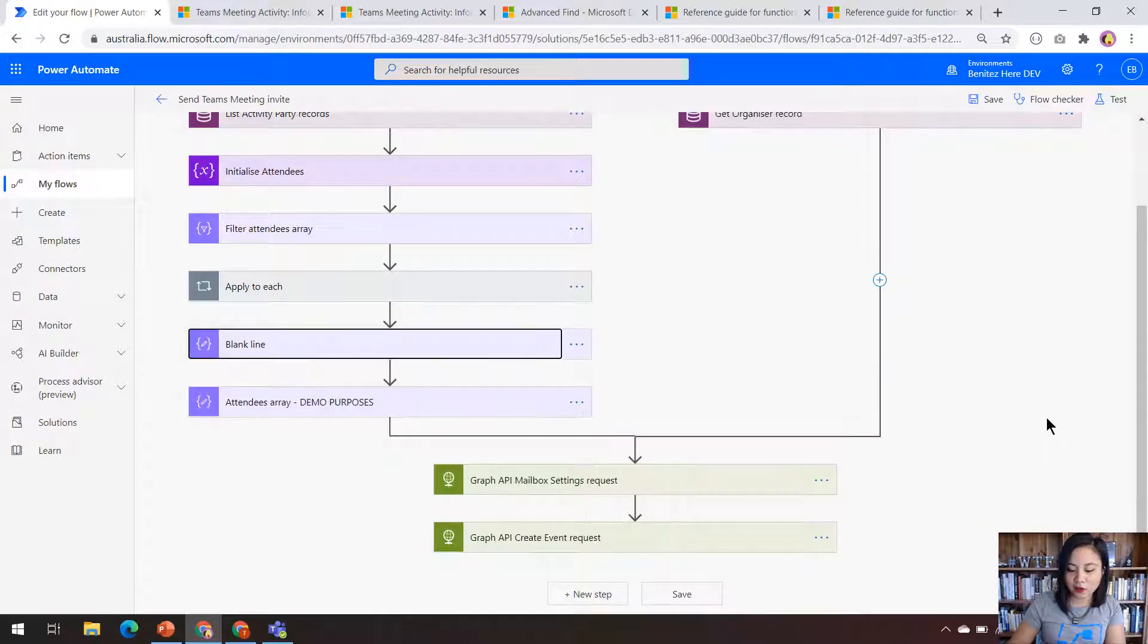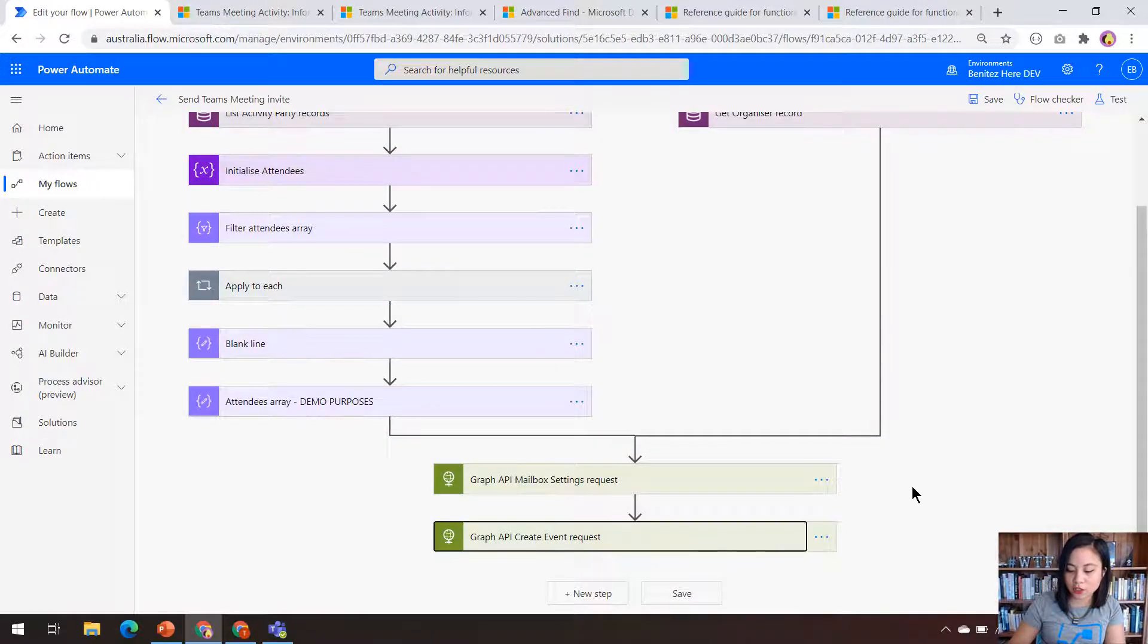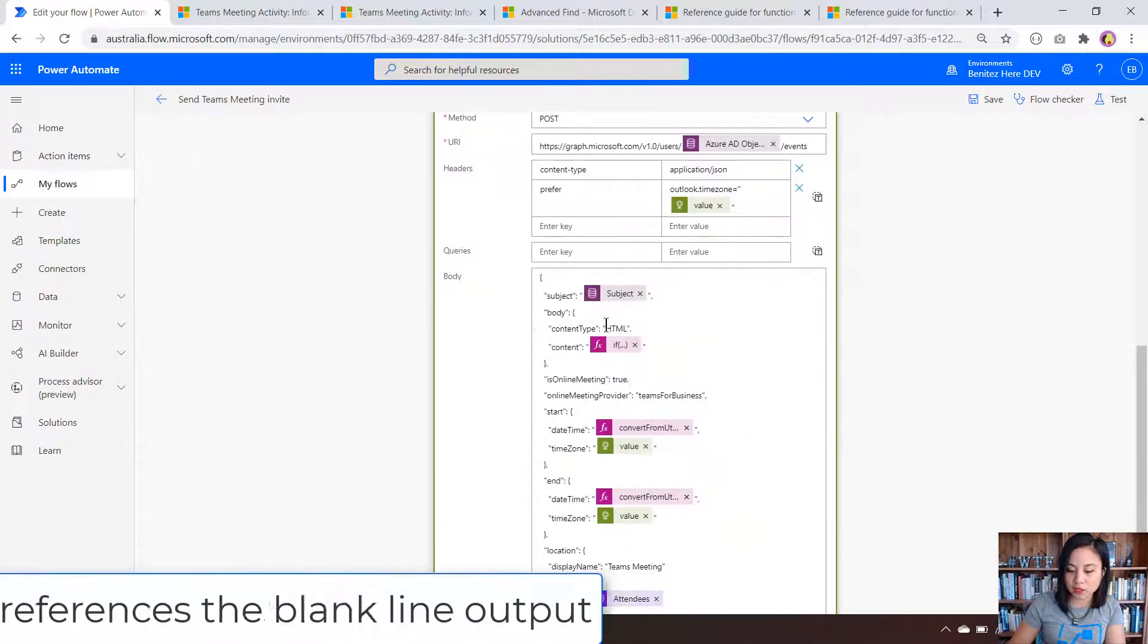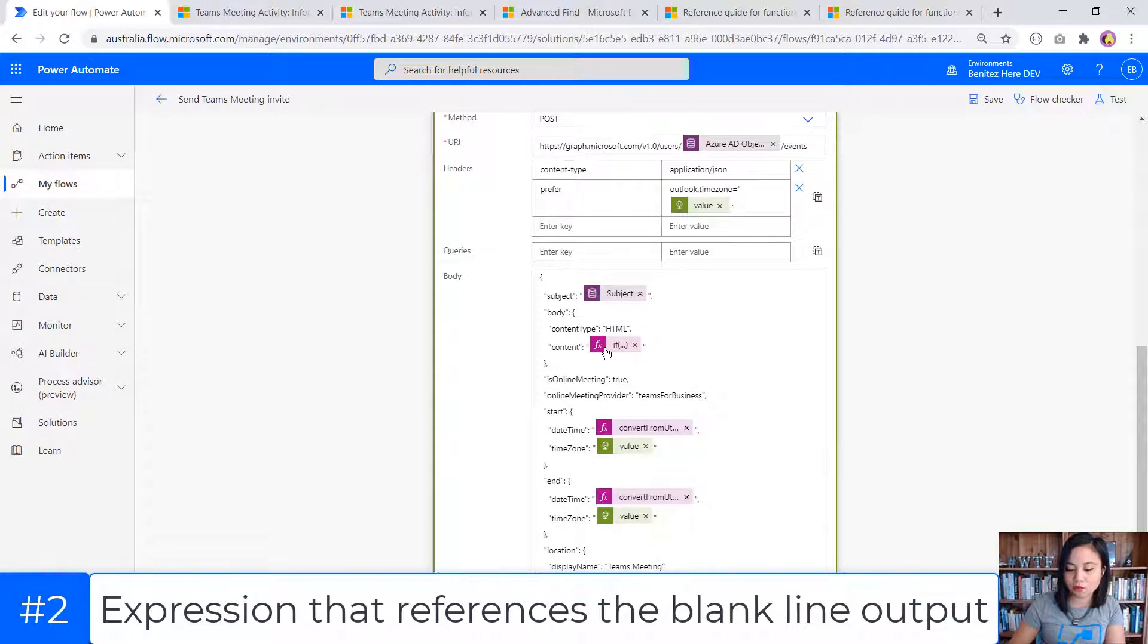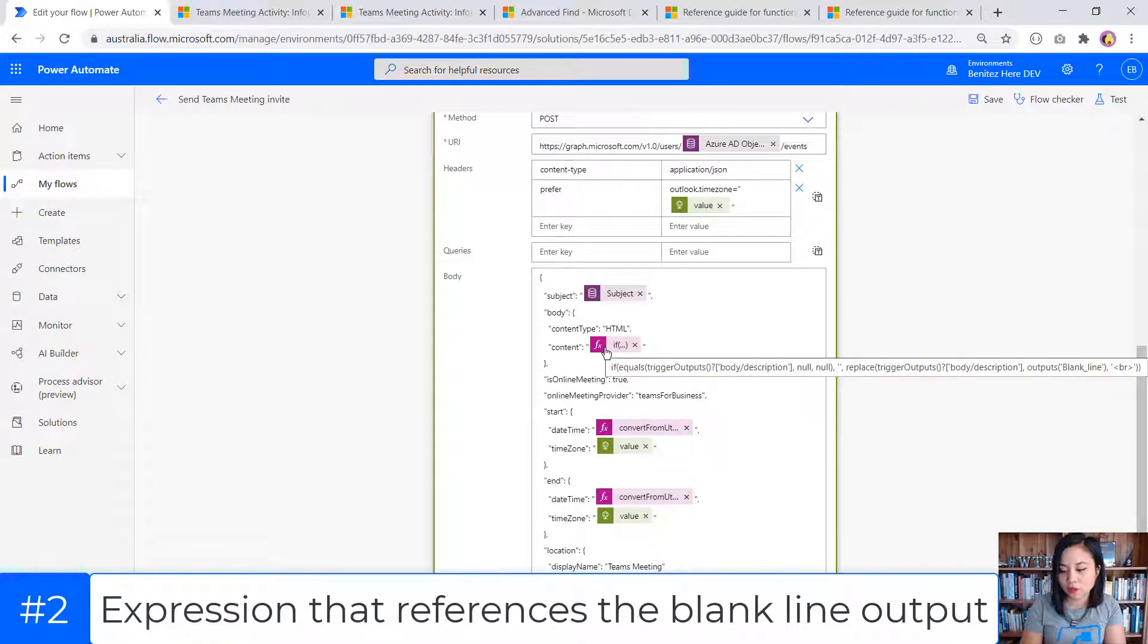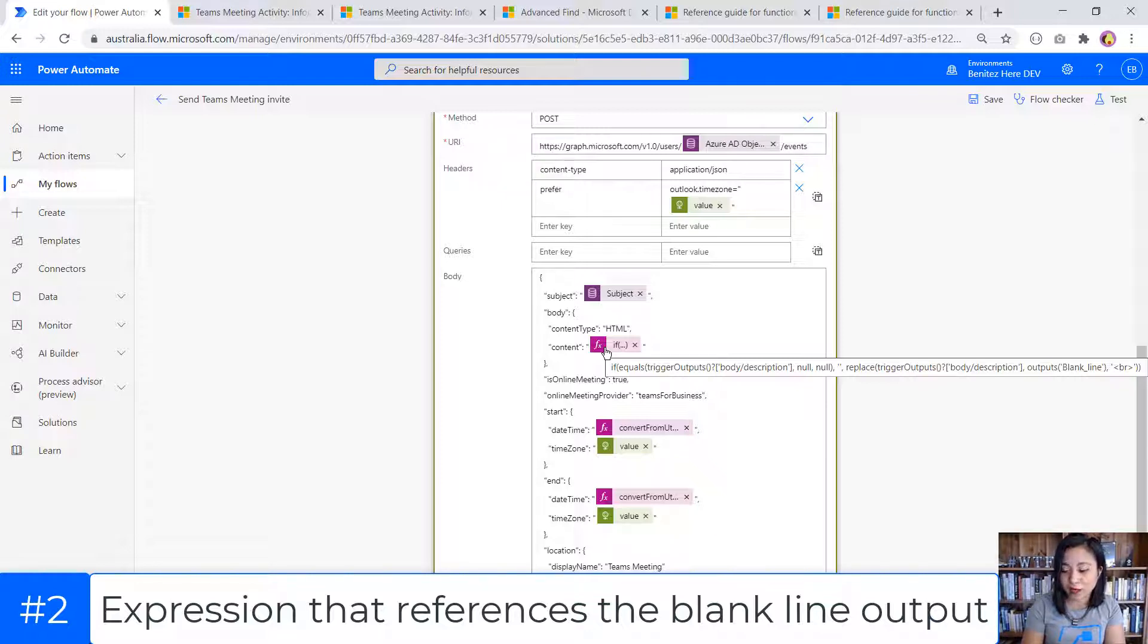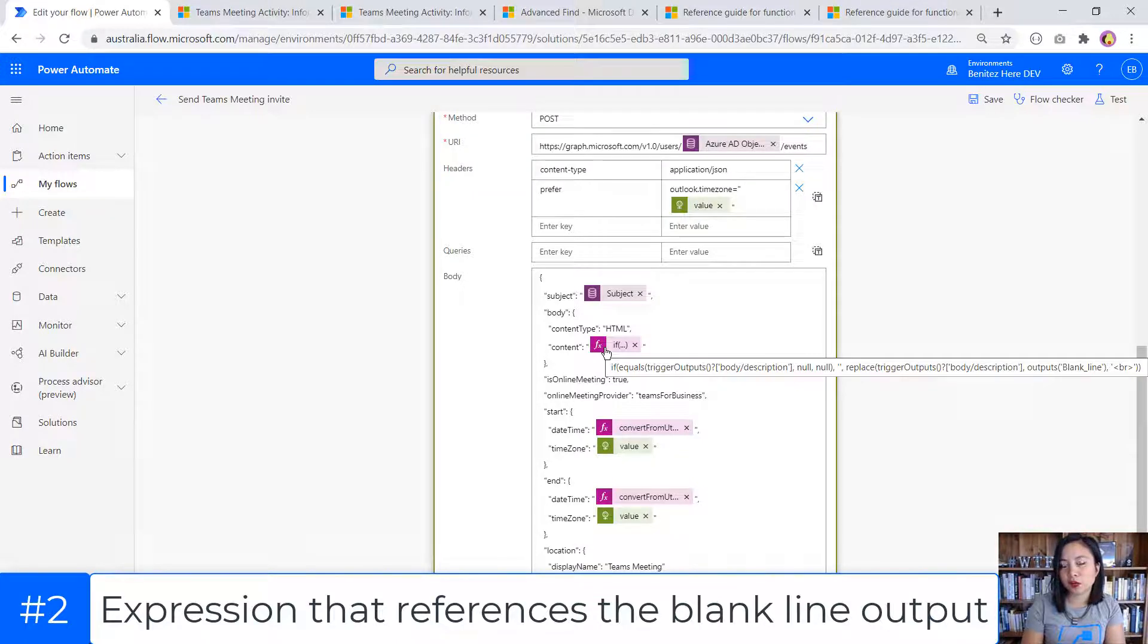And then the other addition that I made was an update to my expression for the content property in my body. So this is in the HTTP request that calls the create event Graph API request, and I'm using a couple of functions in my expression.